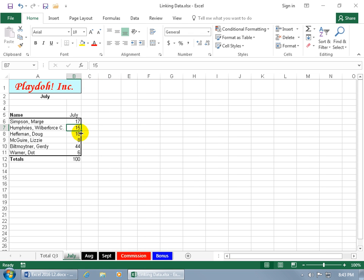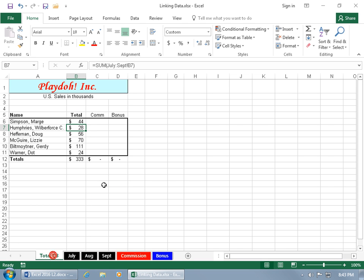So if I come to July, and I go 0 and 0 for Marge and Mr. Humphreys and go back to the total, instead of 61 and 43, they're now 44 and 28.